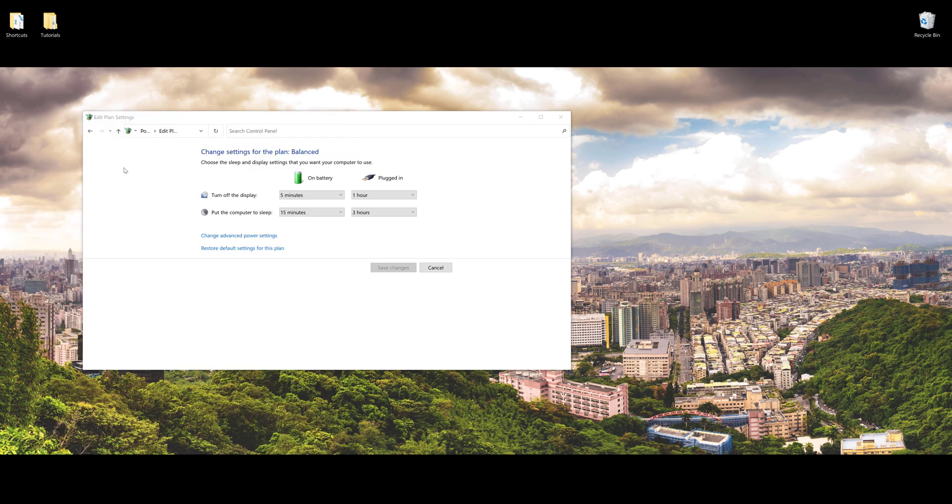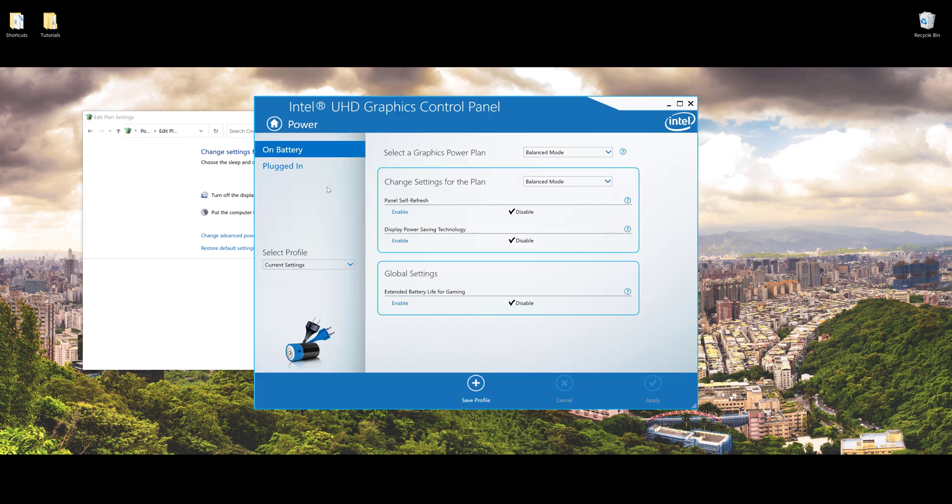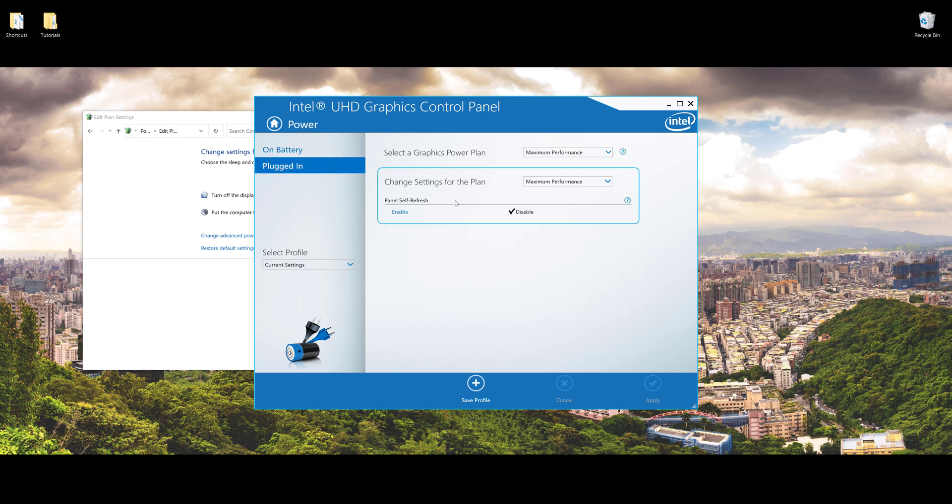Next, click on Power. Since I want the auto brightness setting to turn off when I plug in my laptop, I'm going to choose Plug In. Here, just make sure that under Panel Self Refresh you disable the setting.